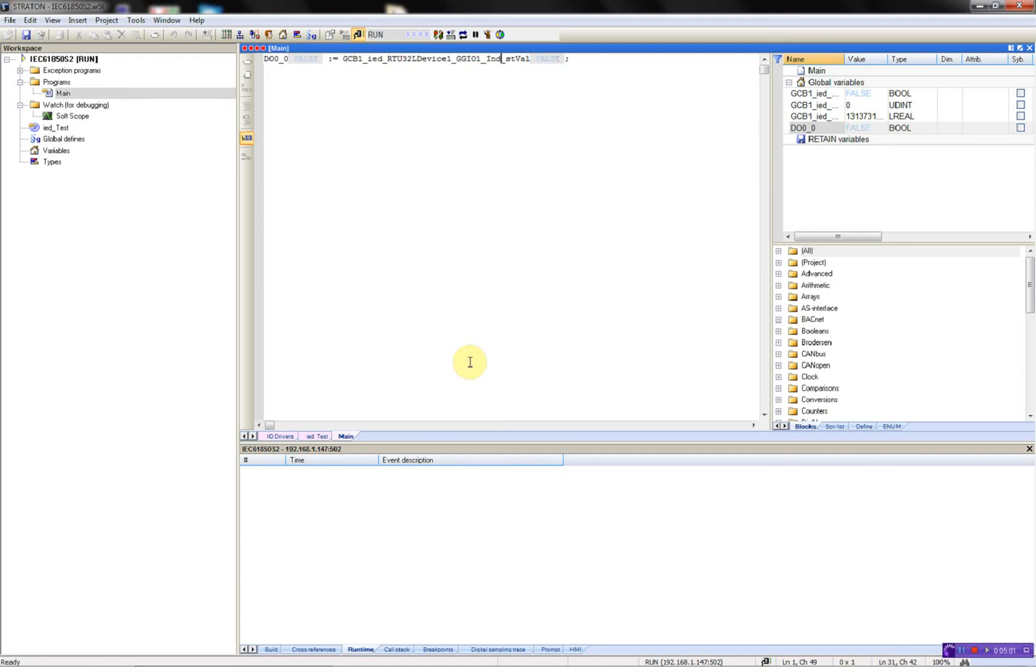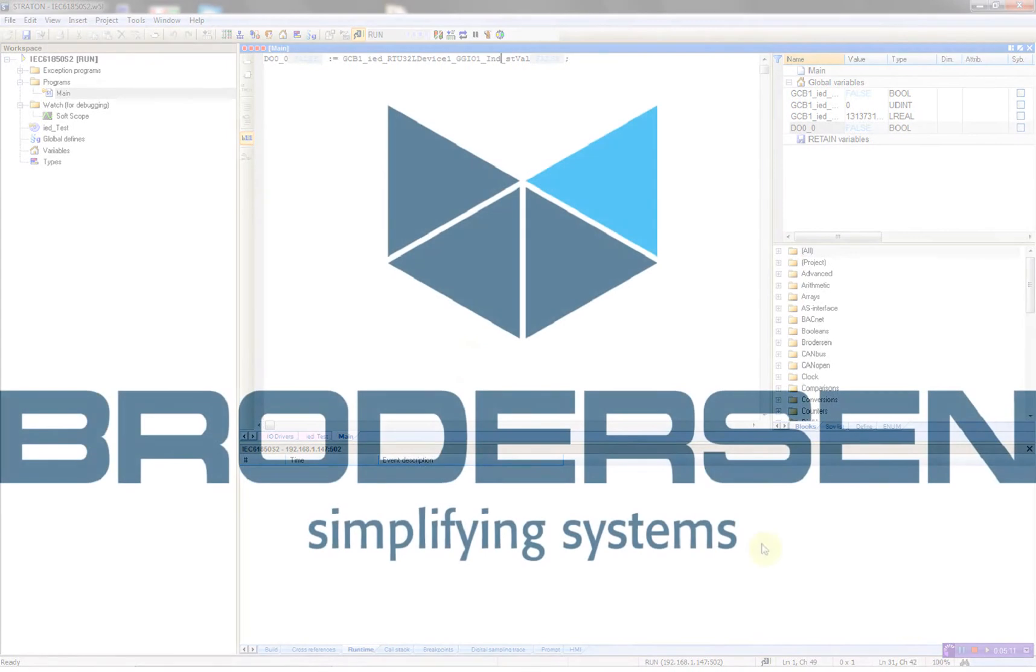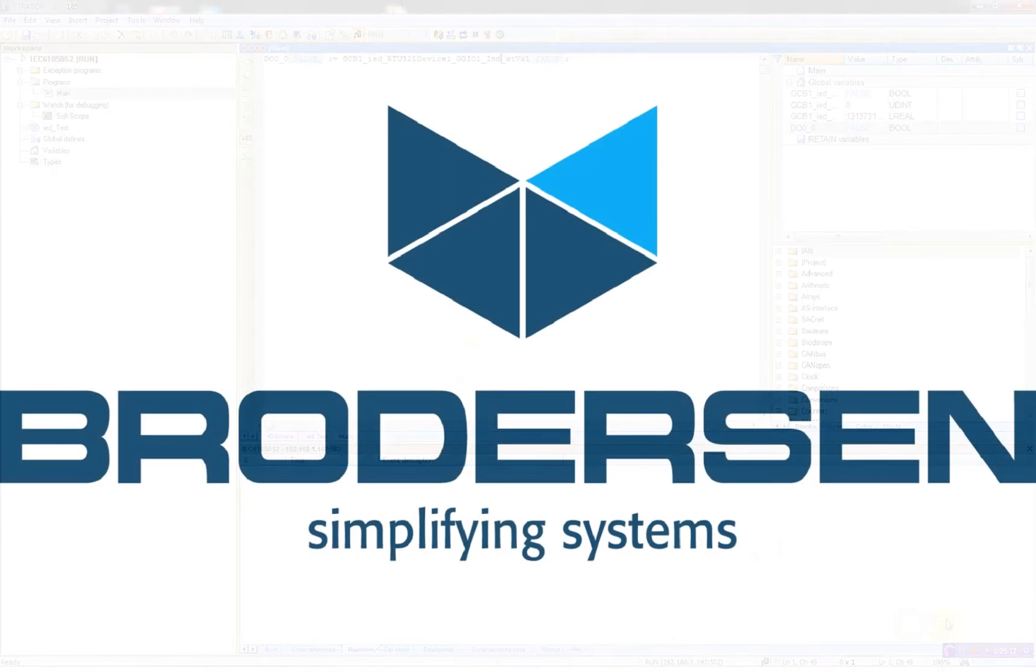Now I've shown you how to set up the RTU32 running the IEC 61850 server utilizing GOOSE messages. Thank you. This was all for now. Goodbye.